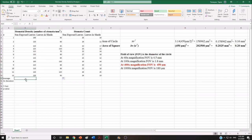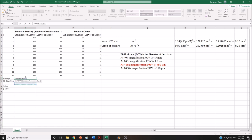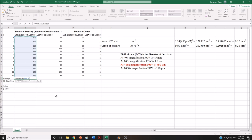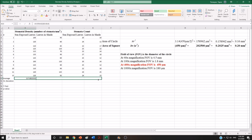You also need to calculate average values. Click the equal sign and start typing average. The formula for average will appear — make sure to select it and select the cells for only one condition, then close the parentheses and hit enter. You don't need to enter the same formula again — drag the cells and it will distribute the formula for all of your samples.